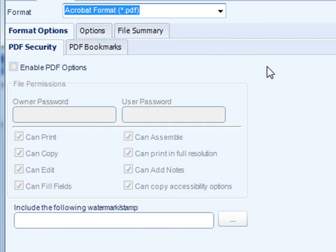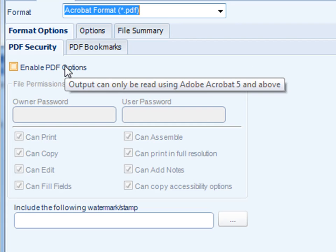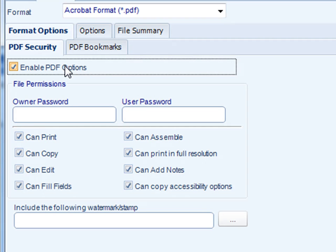First off, if we were to select Adobe Acrobat, we can send a report in PDF format. If you want to just send a regular old PDF with no additional options, simply leave this box unchecked. If you want to enable additional advanced options, if you check the enable PDF options box, all these options become available.